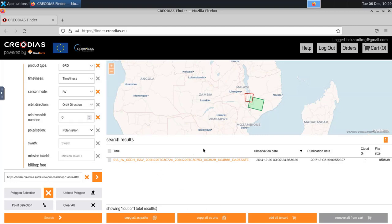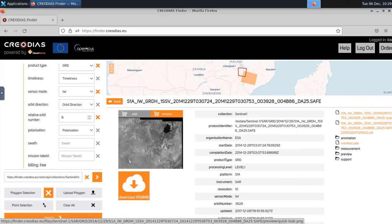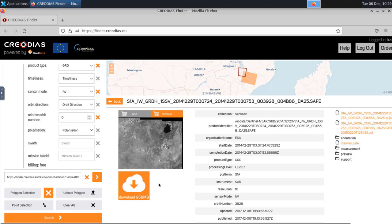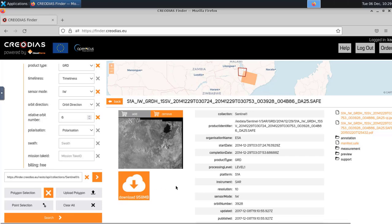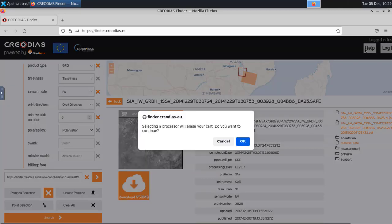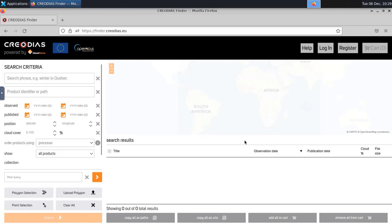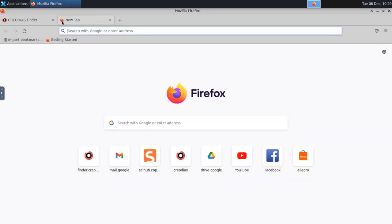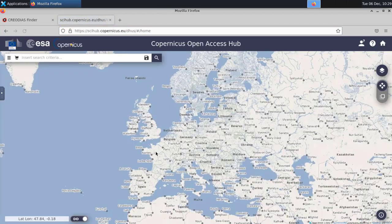The search returns one result. If you click on that, you will be allowed to download this product — you just download it and you have it. Now let me leave this page and go to the Copernicus Open Access Hub. Again, you have the map and all the available data. You need an account — if you don't have one, you create one by signing up; if you do, you just log in.